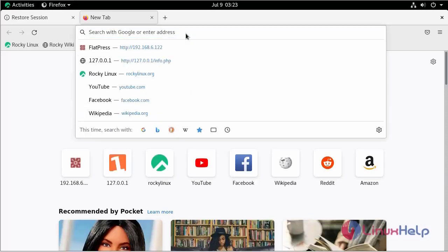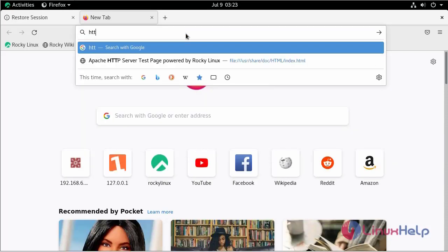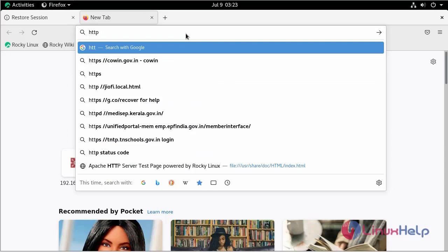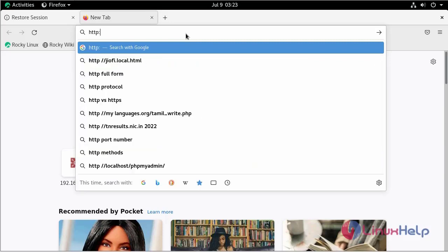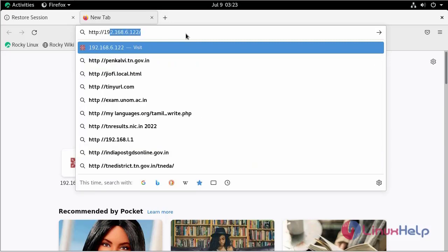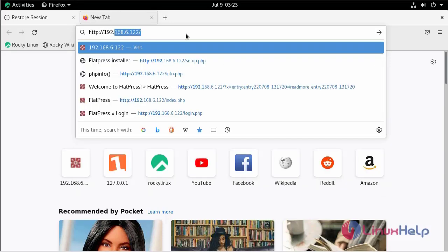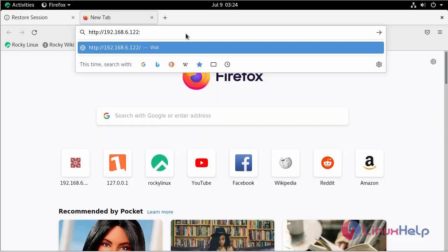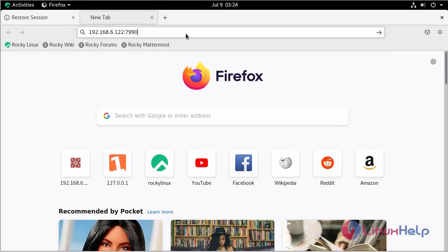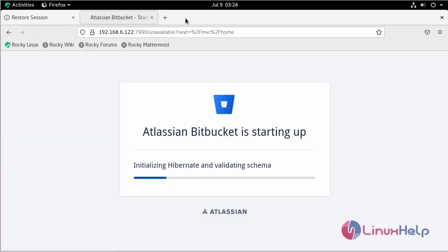Here, search your system IP address with the port number of Bitbucket. Bitbucket is starting its plugins.